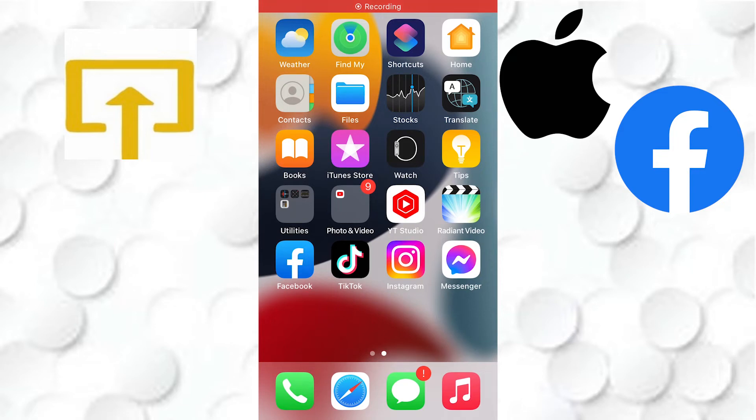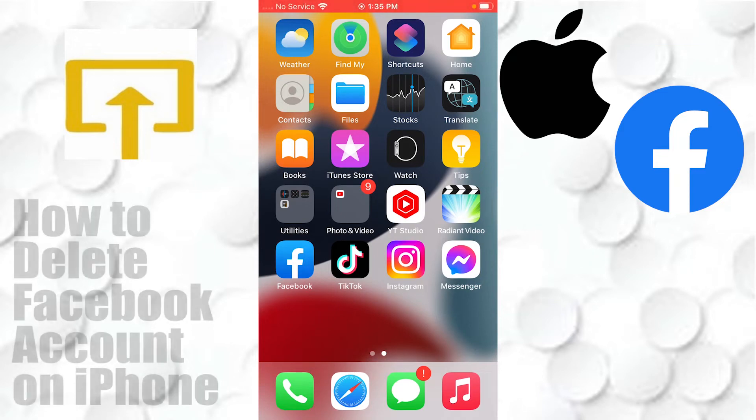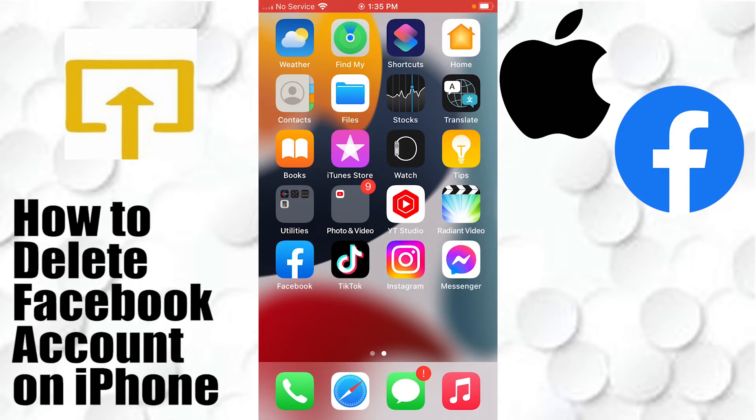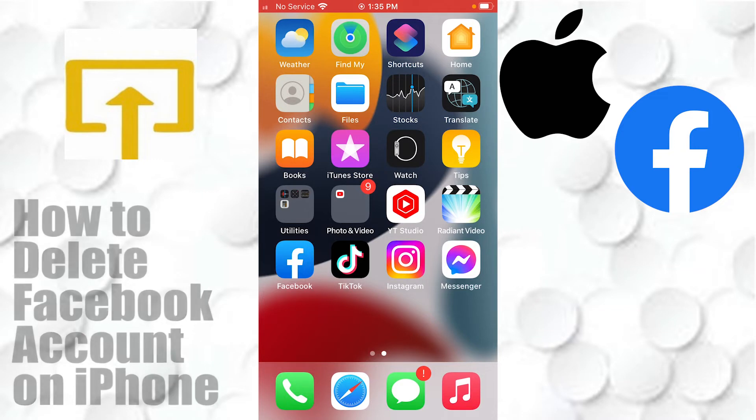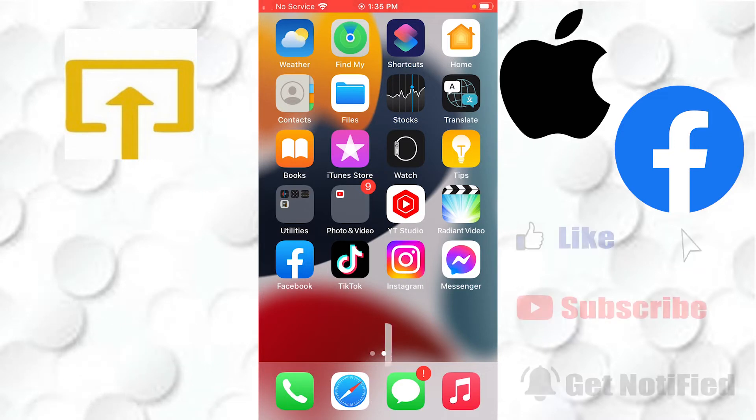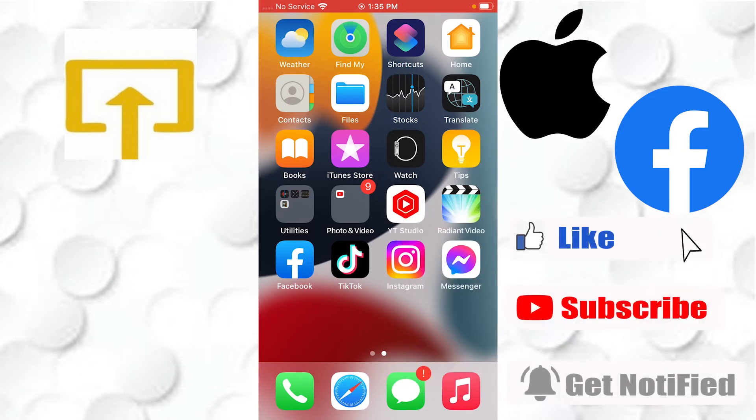Hey guys, welcome to Login Apps. Today I'll be showing you how to delete your Facebook account on iPhone. Now without further ado, let's dive right in. To delete your Facebook account on your iPhone, first let's open